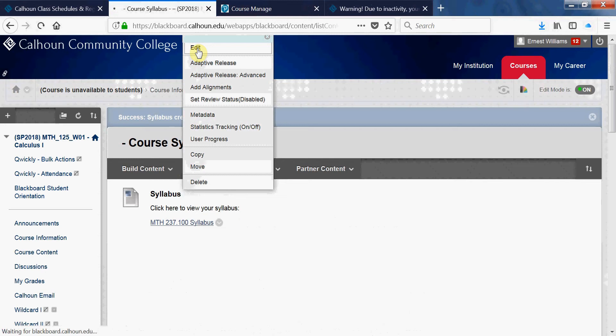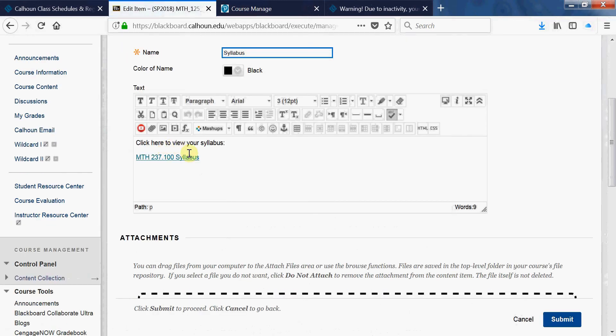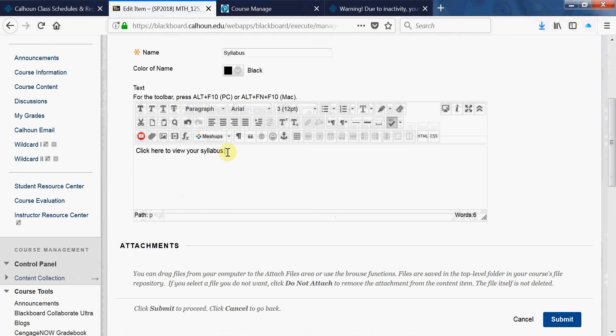Say for example, if I want to put the syllabus where I have the word 'here,' so I can highlight 'here.'